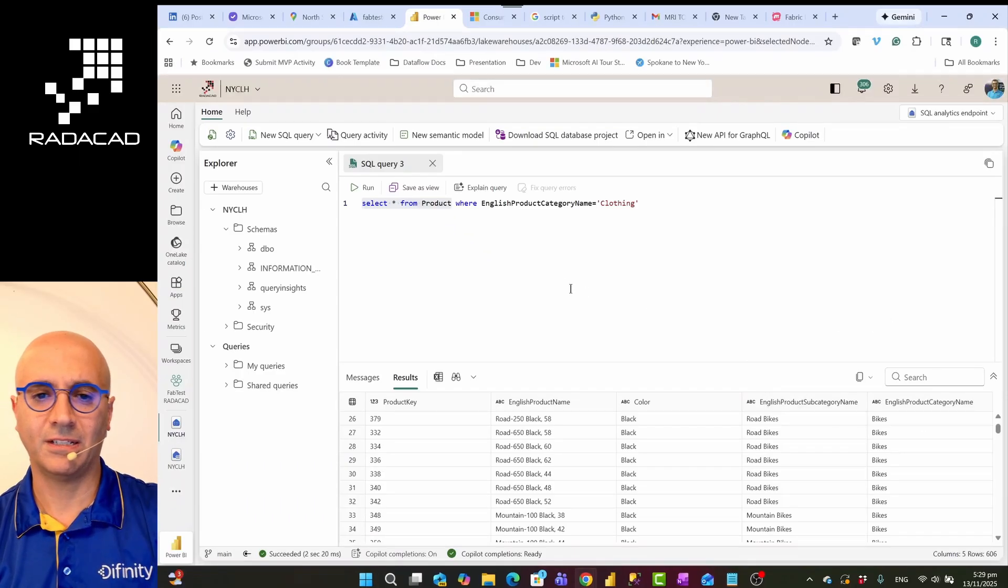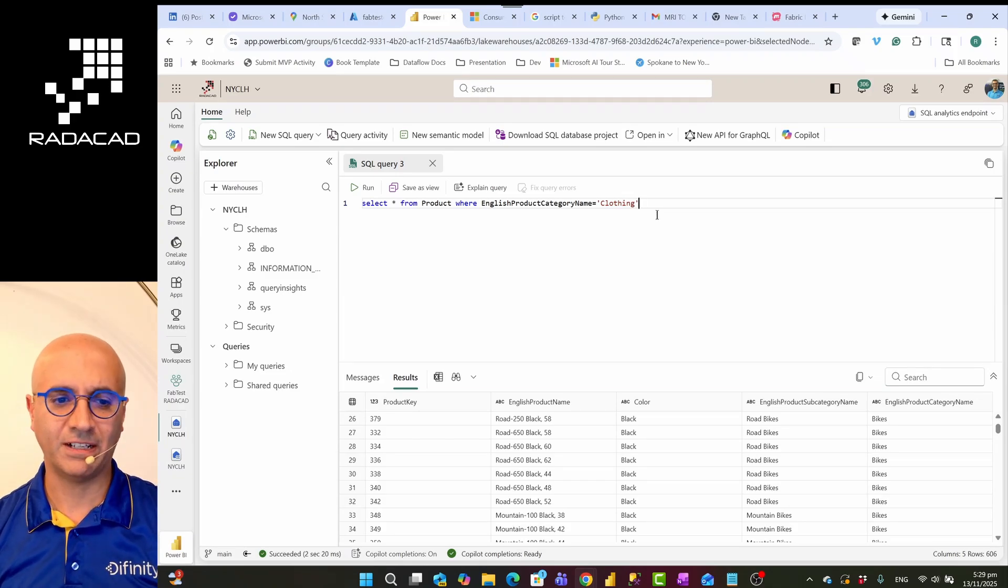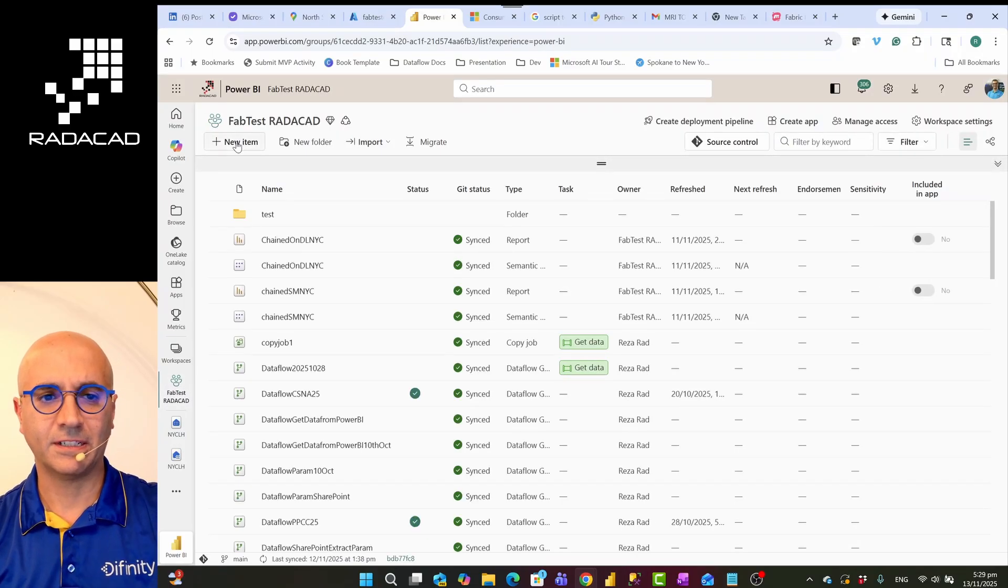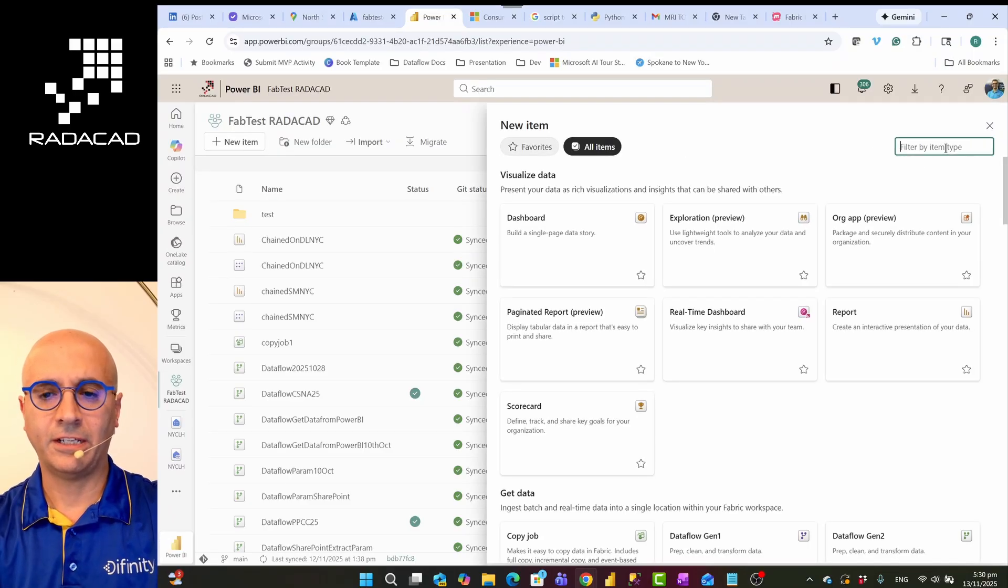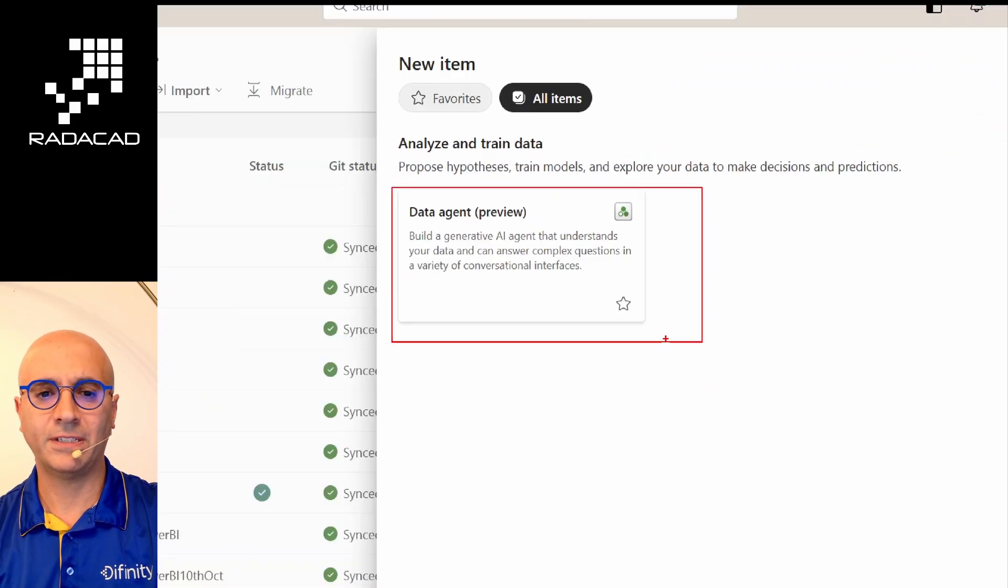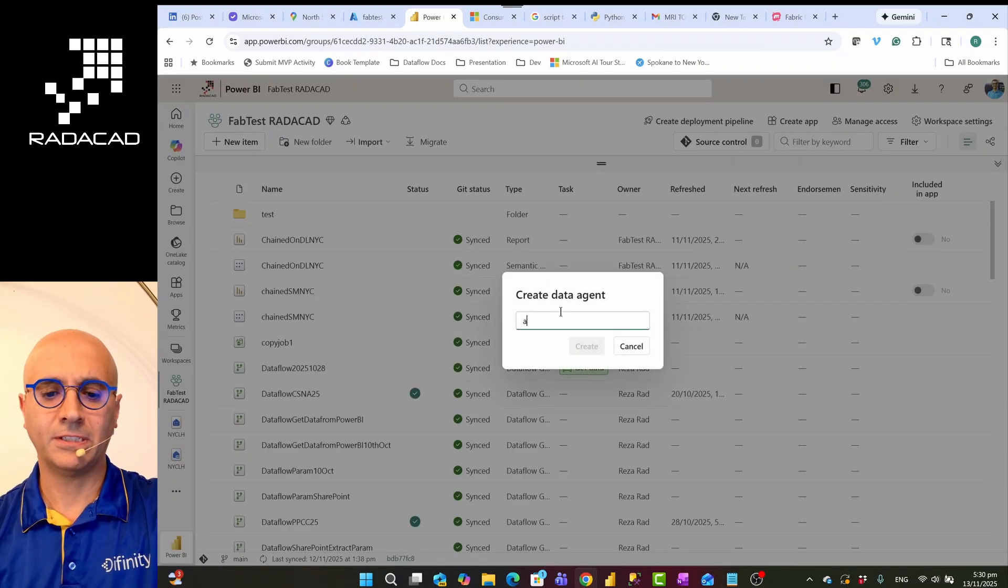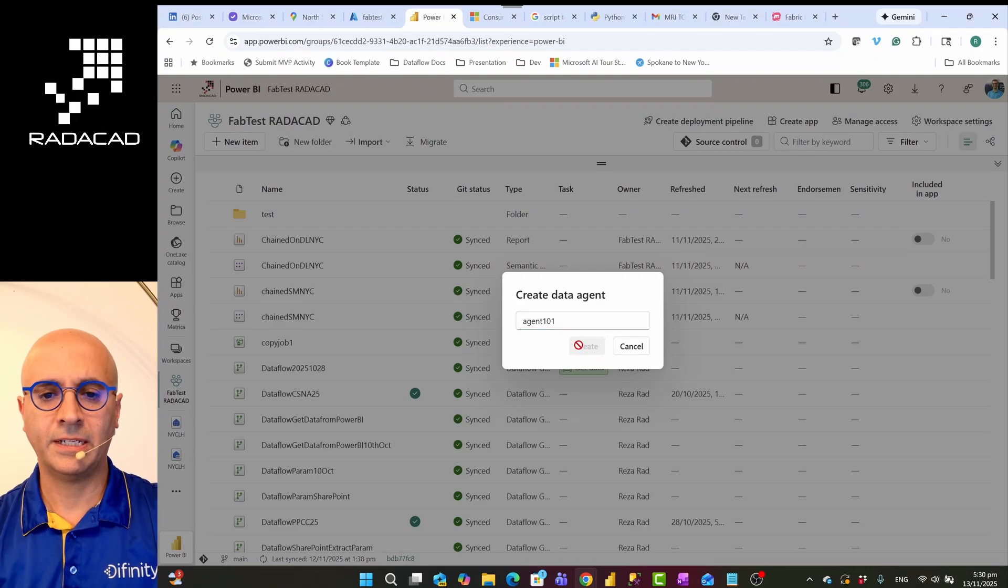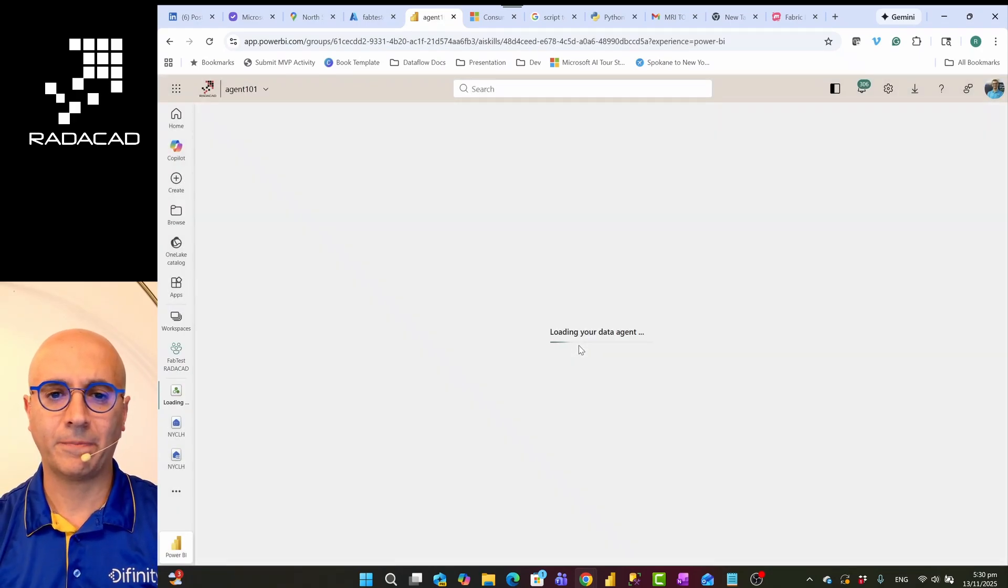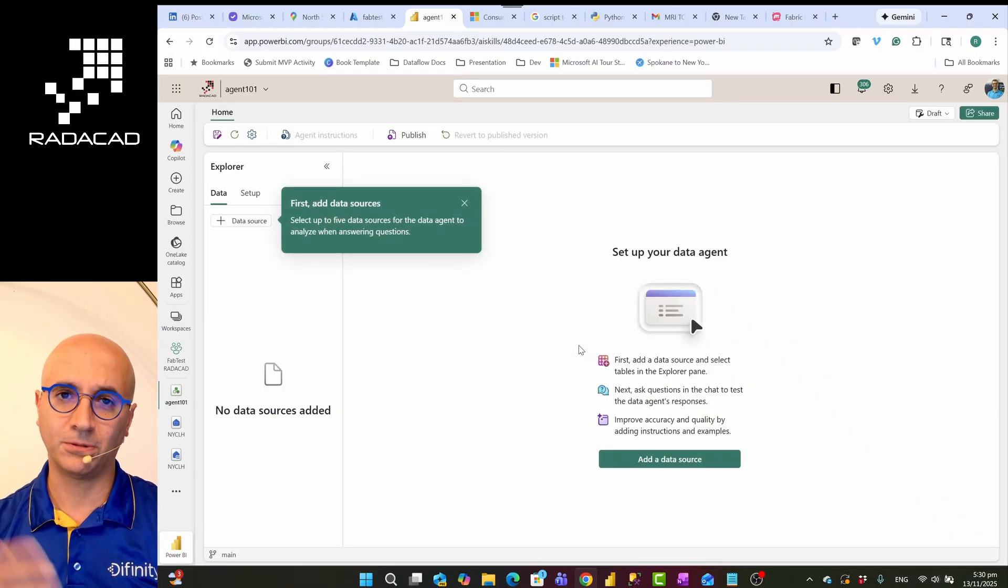So I'm going to show you how Copilot first responds and how I can change the way that this Copilot response works. So I'll go to my workspace, I'll start by creating a new item, and I'll search for data agent here. As you can see, it is still in preview at the time of creating this video. I'll go ahead and create one. I'm going to just name this Agent 101. Let's say I'm showing you a very basic example of data agent.